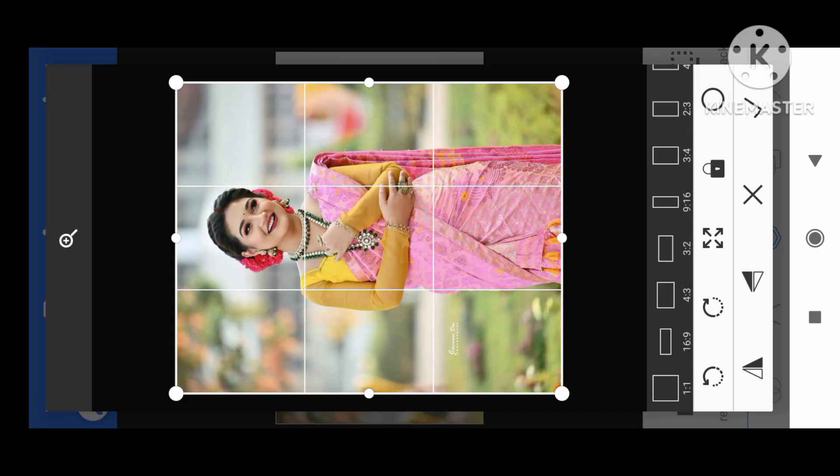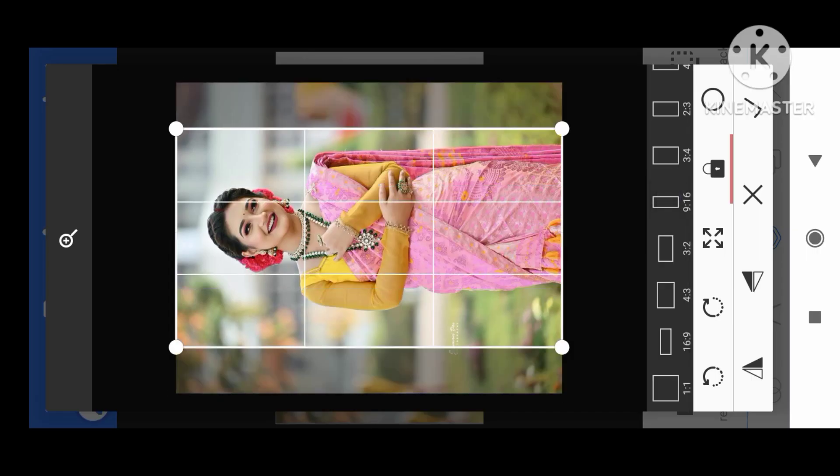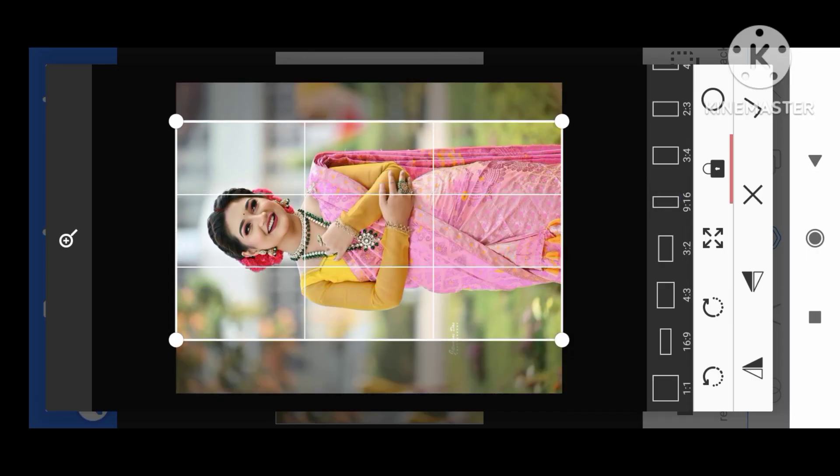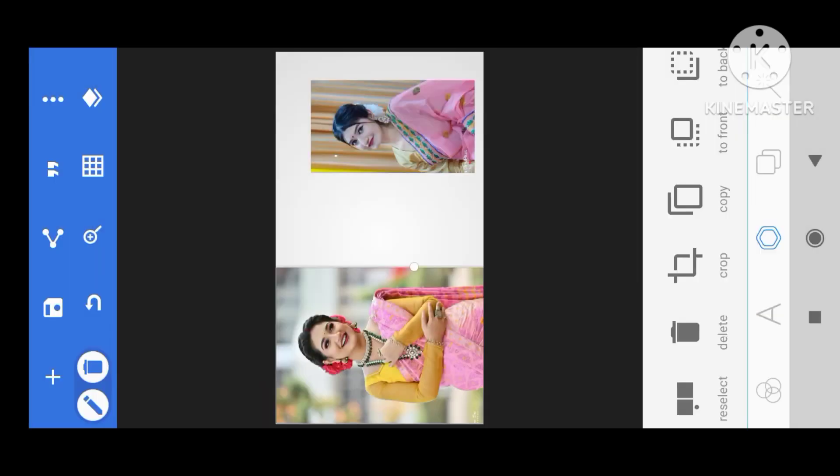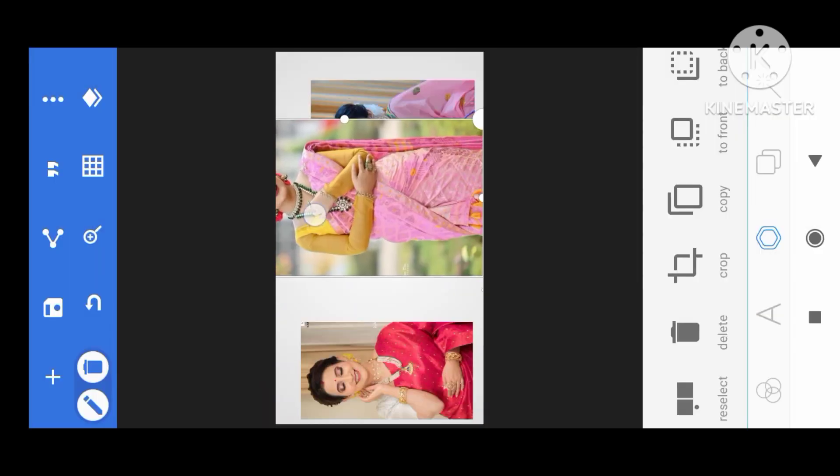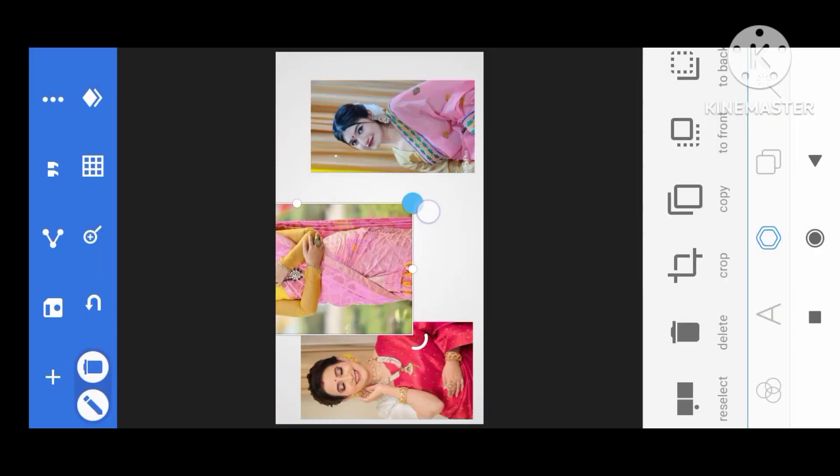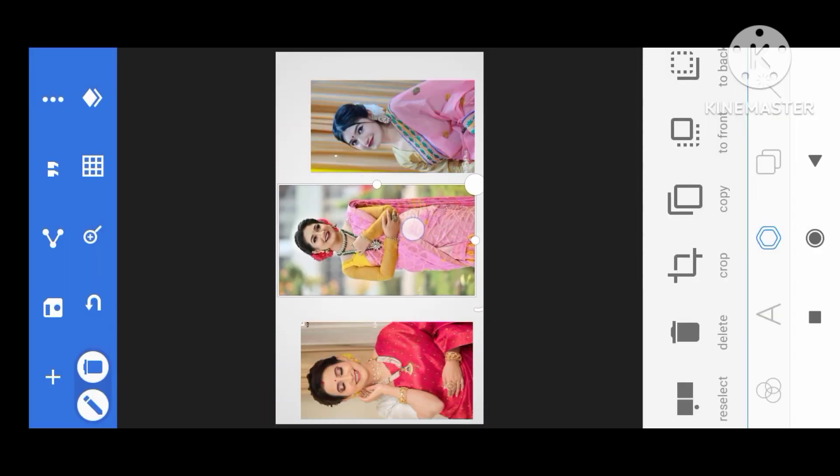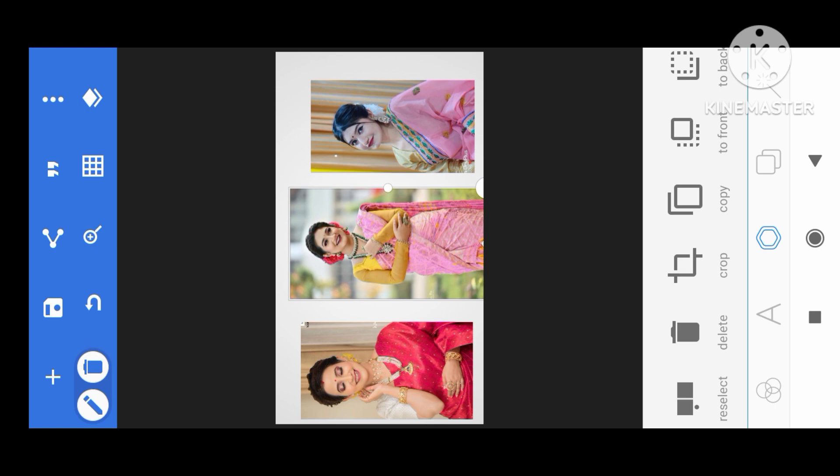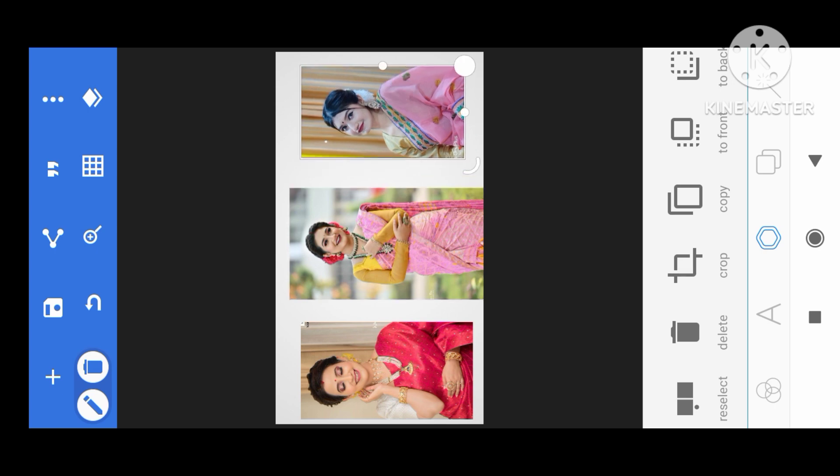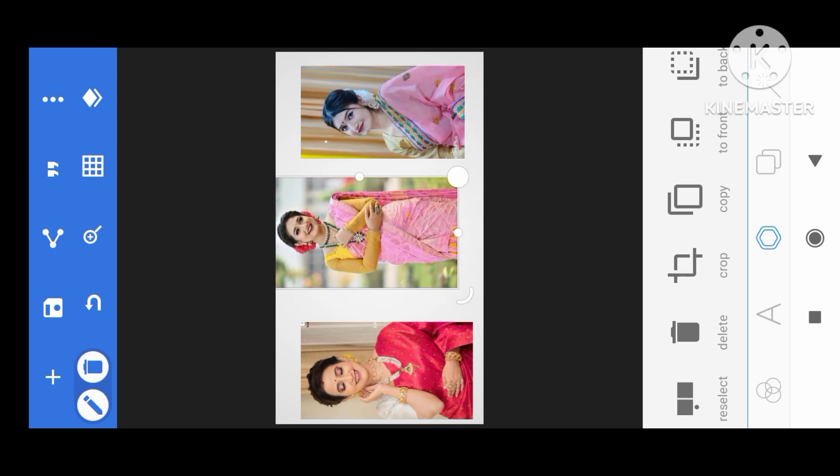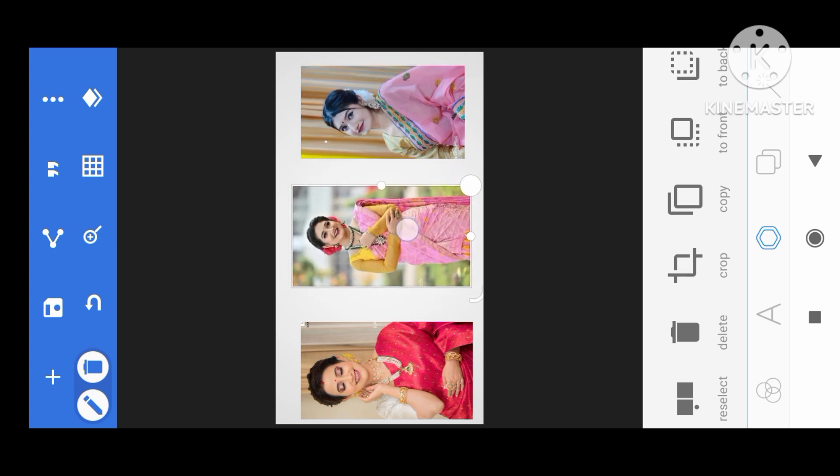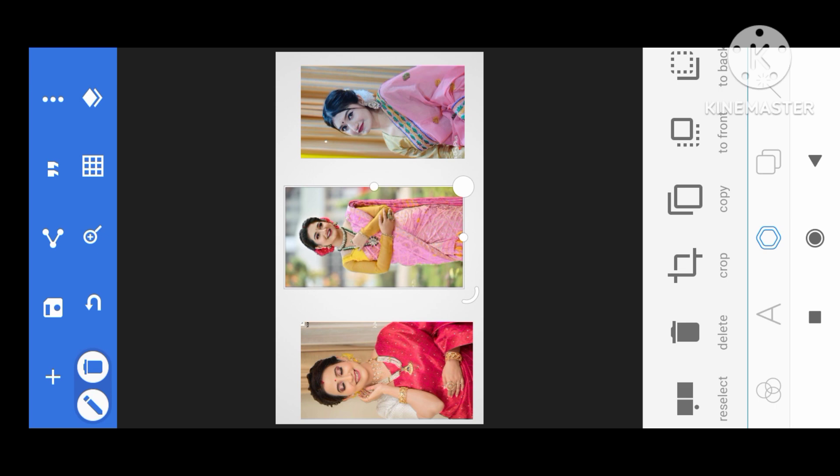9:16 ratio, okay. The photo I mean, major video, the photo. Now what should we do with it?